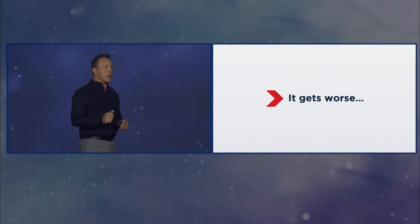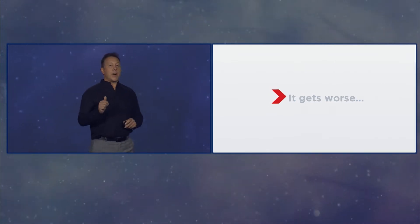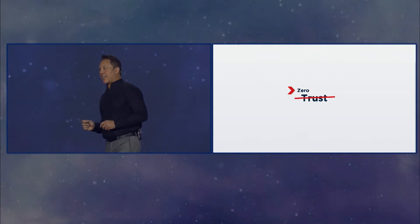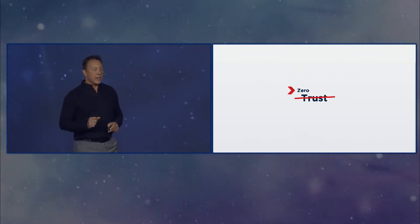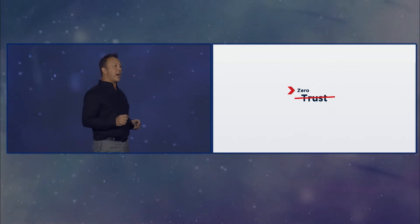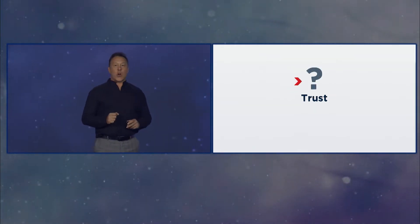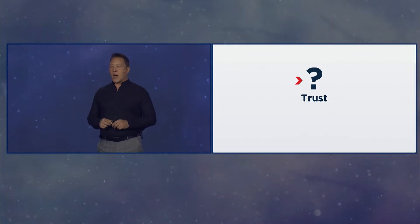But don't worry, it gets better. We're also being told that we can't trust anything anymore. So we're on this journey towards zero trust. Verify always. The bad guys are already on the inside. Now what?